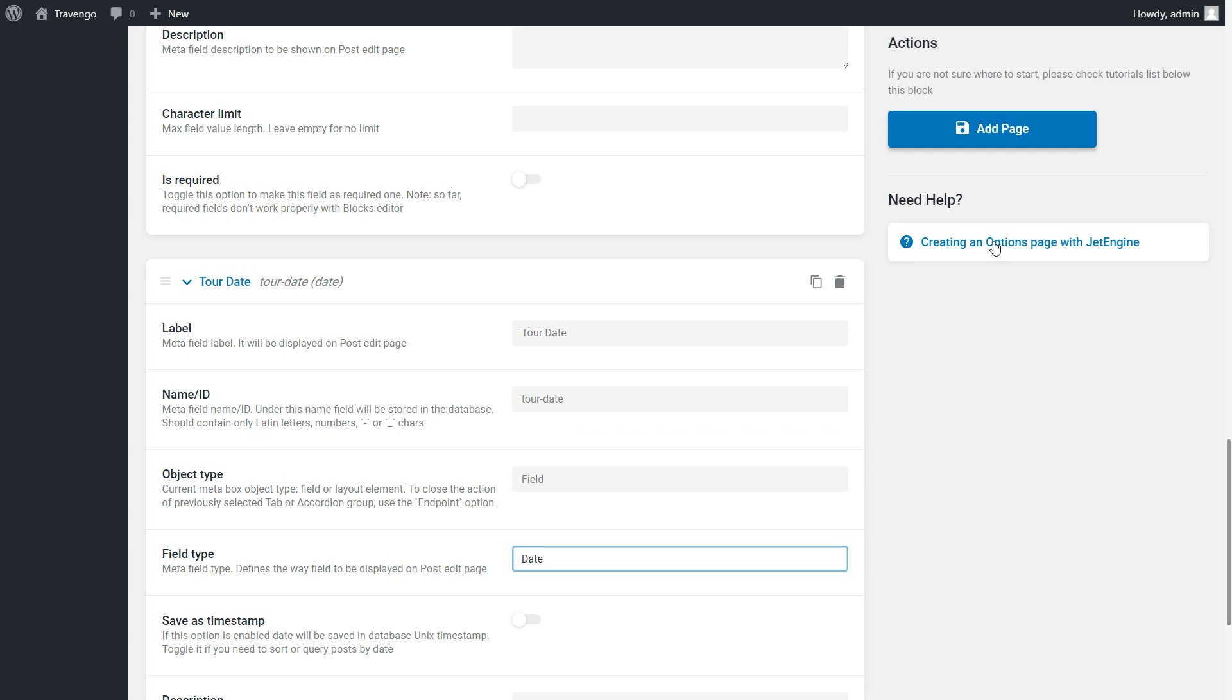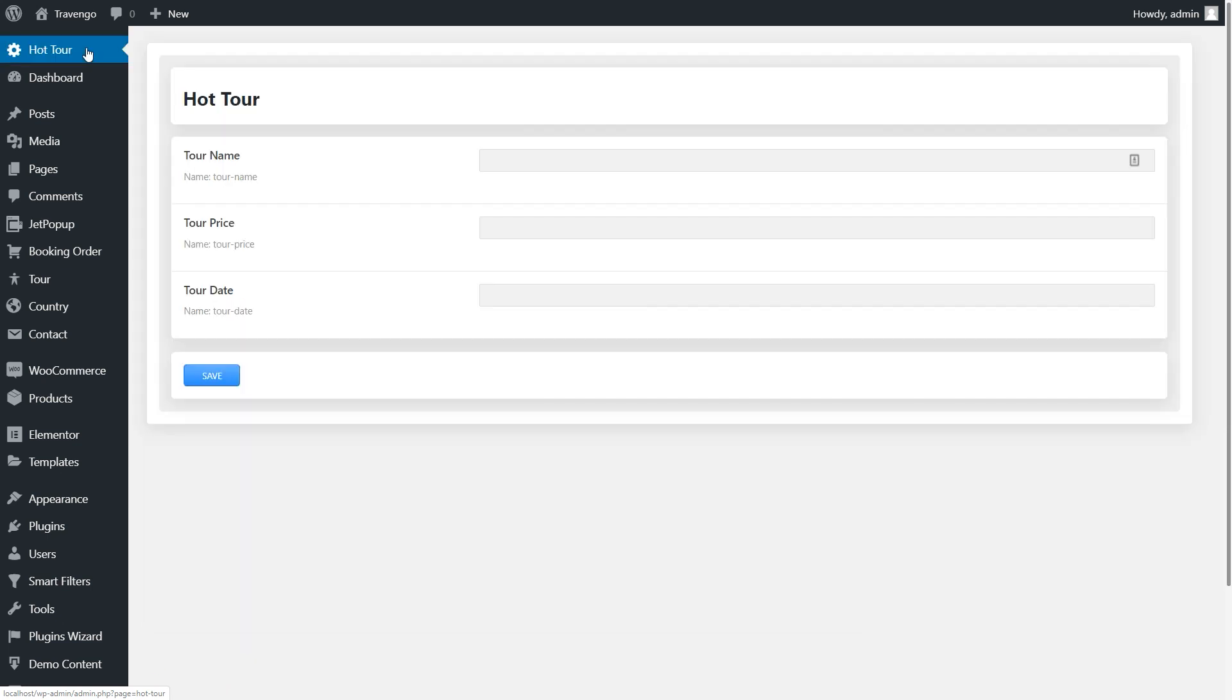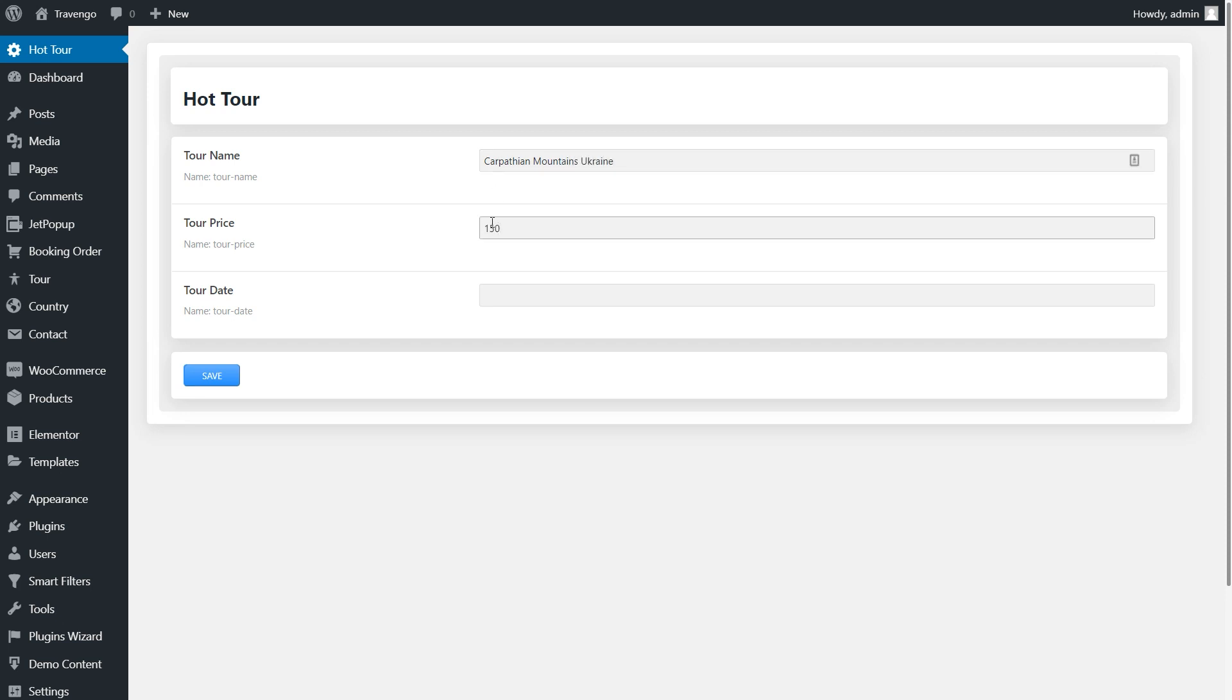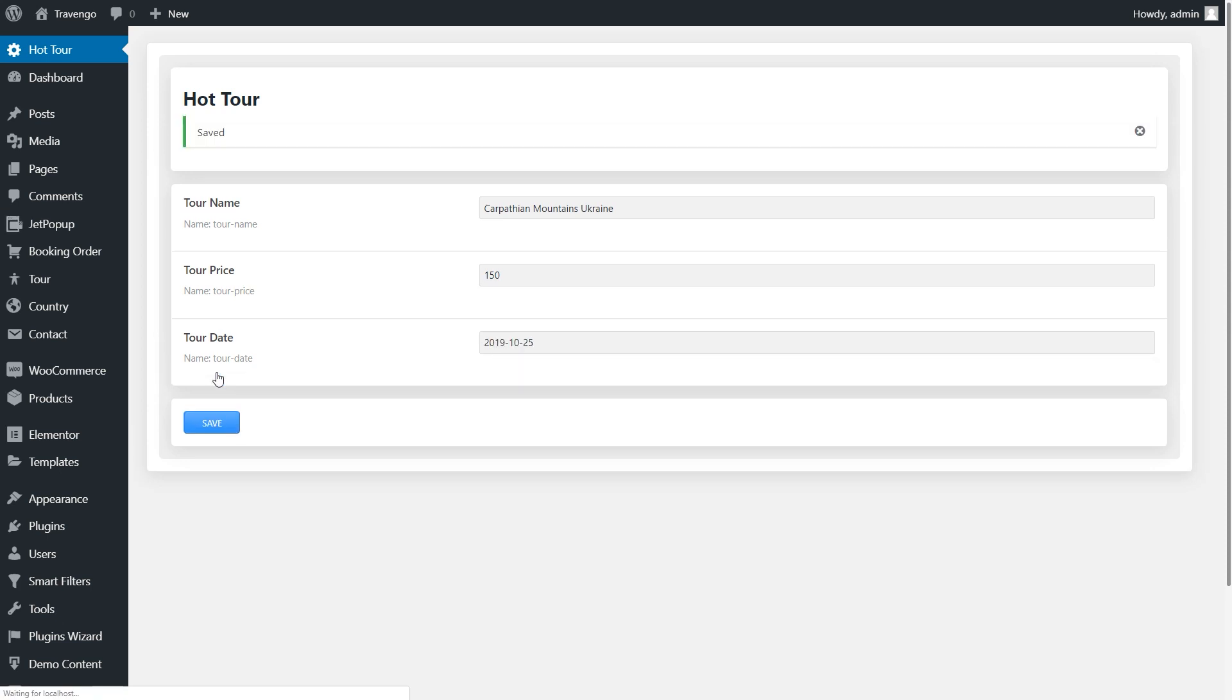Once you're done, click Add Page. You see, here is the Hot Tour option page. Click on it. Fill in the content for this page. This information would be pulled out to your pop-up. Click Save to apply the changes. Cool!